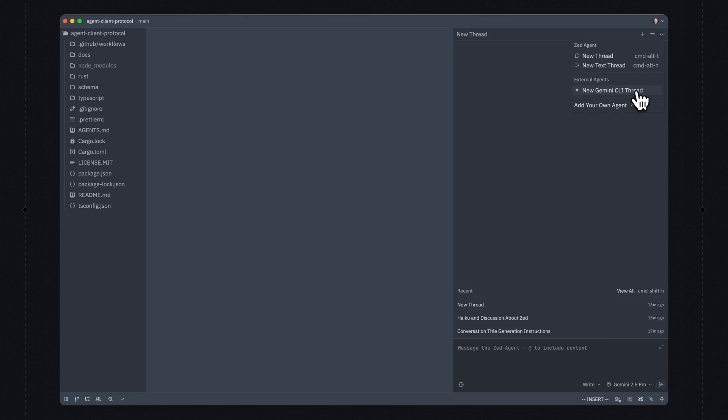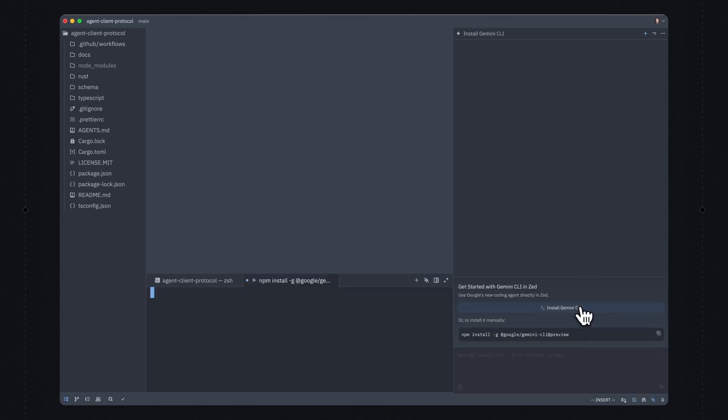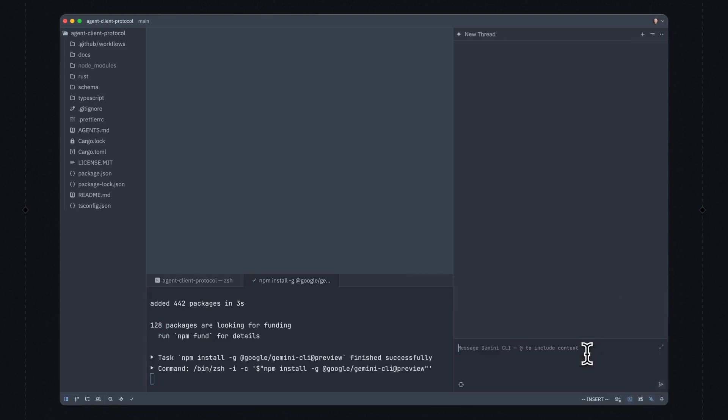I'm going to select new Gemini CLI thread. And since I don't have Gemini installed, I'm going to use this install Gemini CLI button to install it from NPM.